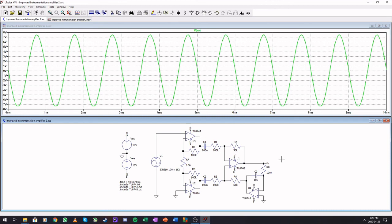That is instrumentation amplifiers and improvements on instrumentation amplifiers. Thank you for watching.